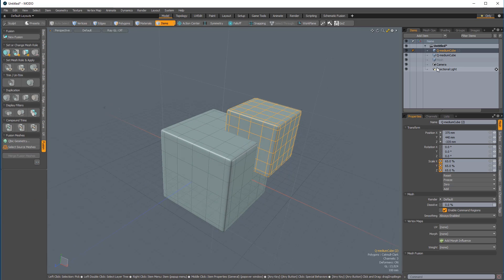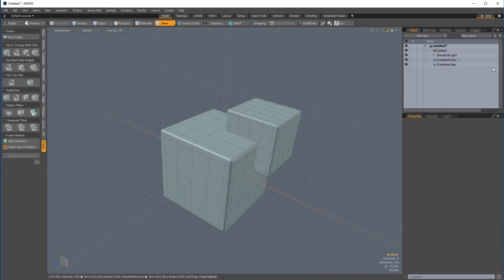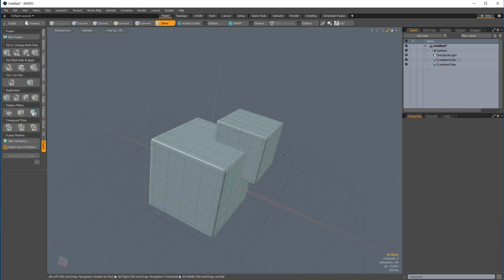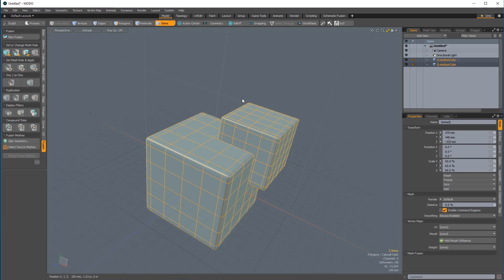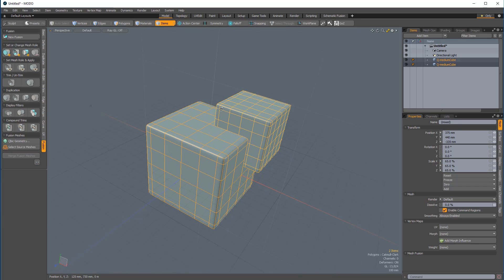Spacebar to drop the tool, and then in the item list I'm going to select the camera and the directional light and just drag them to the top of the scene. I'll also delete the empty mesh item just to keep things nice and tidy. So I want these two cubes to be the base of my fusion operation — the positive aspects I'm going to trim away from. I'm going to come over to the top of the fusion toolbox and click on New Fusion.